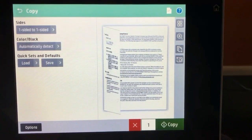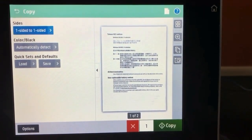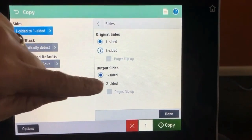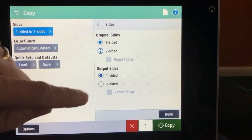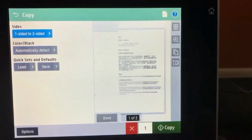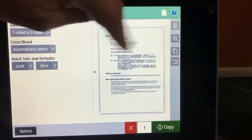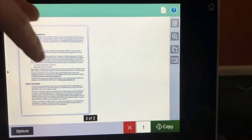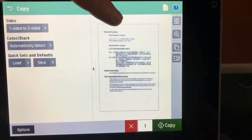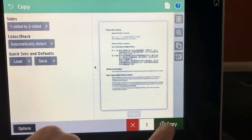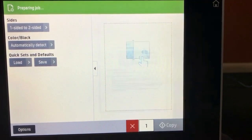If you'd like to make this a duplex copy, you can choose Sides, Two-Sided, Done. And now it is on a single sheet of paper. When you're ready to make a copy, choose Copy and it'll print out the copy.